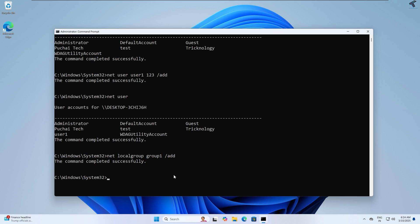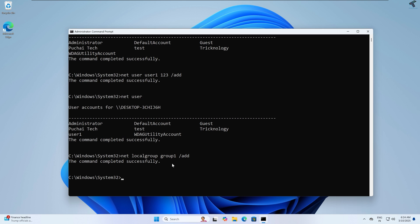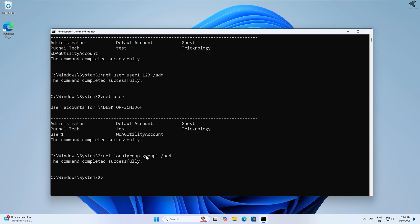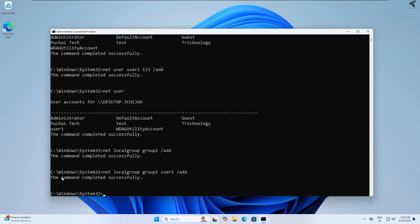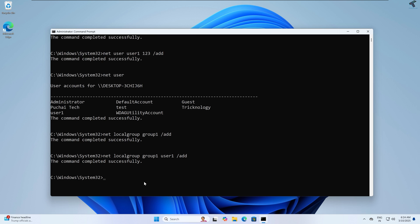Now I will add user1 to group1. The command will be: 'net localgroup group1 user1 /add'. After pressing Enter, as you can see the command completed successfully.